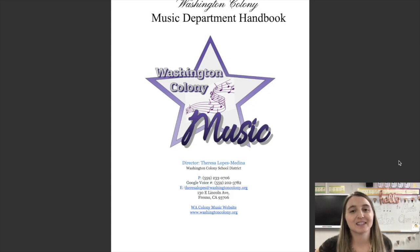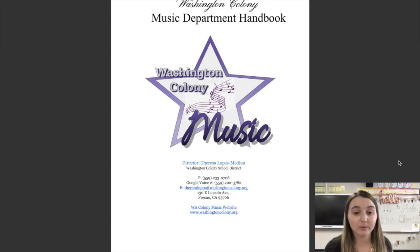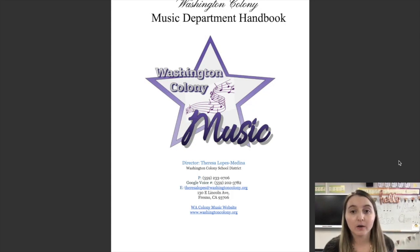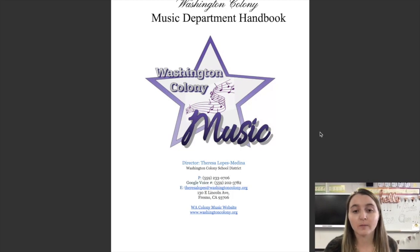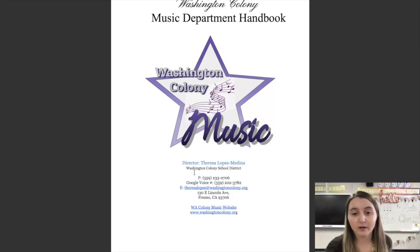Hi students, this is Mrs. Lopes. We're going to go through the handbook really quick. This is going to be on Google Classroom for you to look at as well. On the front page, you have information.